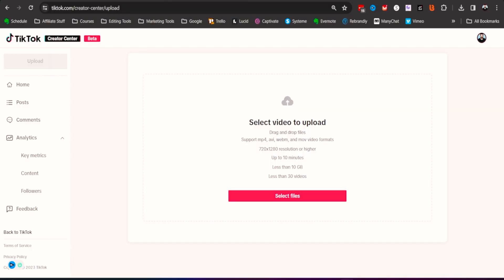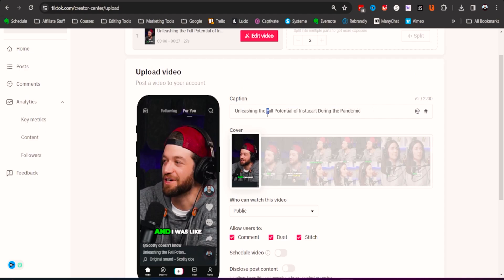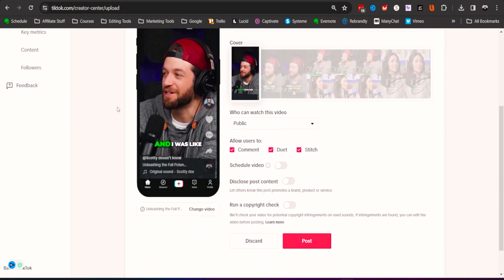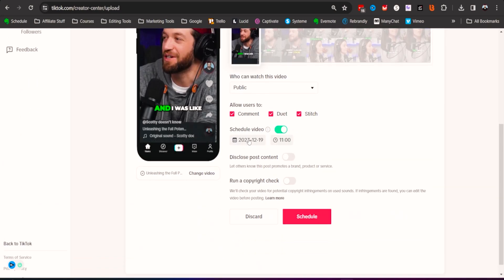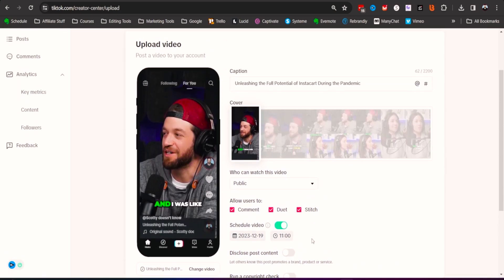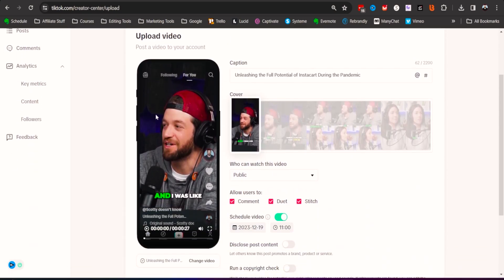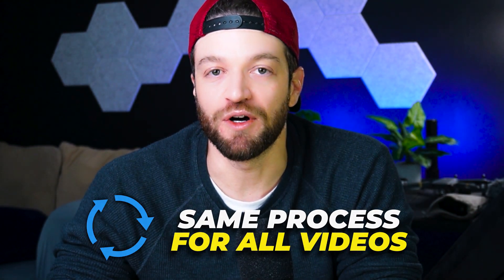Now that I have the videos downloaded, I come to the Creative Center on TikTok and upload one of my videos right here. I can make any modifications to the captions — Opus automatically puts in a caption for you, but you can change or customize it, add hashtags, or do whatever you want. Then I schedule the video, choose whatever date and time I want it to post, and click schedule. I follow this same exact process for all the remaining videos I downloaded from Opus.